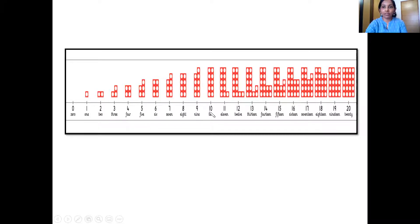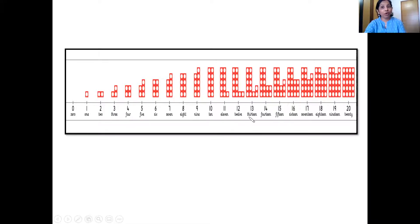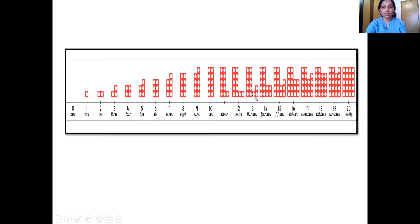So which number comes after ten? Eleven. We have the tile of number eleven: one ten number tile and one one number tile — that's eleven. After eleven comes twelve: one ten number tile, one two number tile makes twelve. Twelve comes after eleven and before thirteen. This is thirteen: one ten number tile, one three number tile makes thirteen. After thirteen the next number is fourteen: one ten number tile, one four number tile.